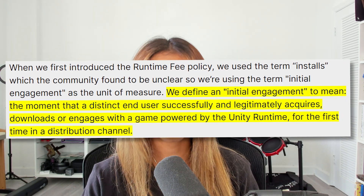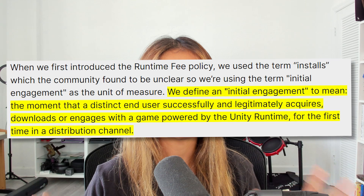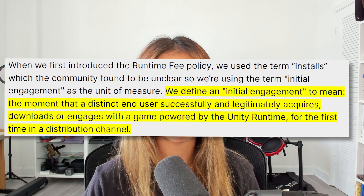This led to a lot of questions like: how will this be tracked? Will the developer be charged twice for the same user? And how will streaming services or WebGL applications be affected? With this new fee, they've clarified that point quite a bit. You'll only be charged the fee if you meet the requirements, and per engagement. They define an engagement as the moment that a distinct end user successfully and legitimately acquires, downloads, or engages with a game powered by the Unity runtime, for the first time in a distribution channel. For example, on Steam, every time someone purchases that game, that would count towards the runtime fee, even if they don't play it.